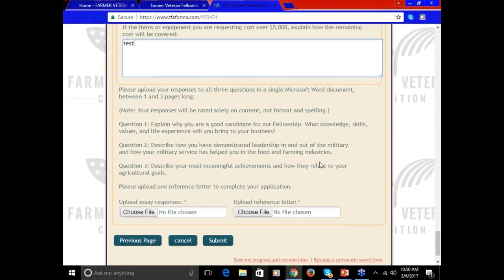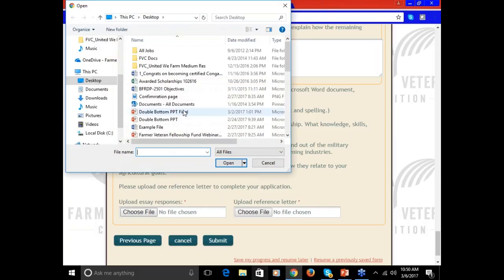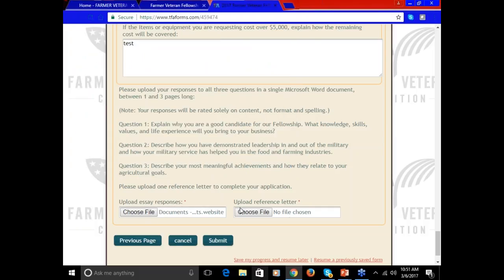The last section of the application is three short essay questions. You can answer them in one page or up to three pages — please don't spend more than three pages answering these. You'll write your answers in a Word document on your own computer, all three questions on one document, and then you will upload that document here. It can be a Word document or a PDF. Be sure to type them on your computer and save often so you don't lose any data. Also, you can upload a reference letter — it is a requirement. That could be personal or professional, from a colleague from the military or a neighbor, someone that knows you and knows your work ethic and your goals with your farm.